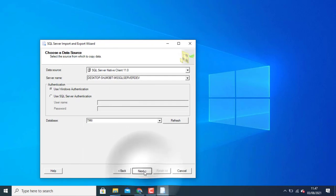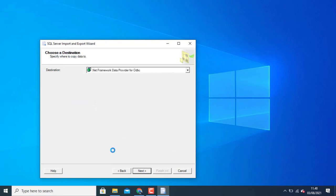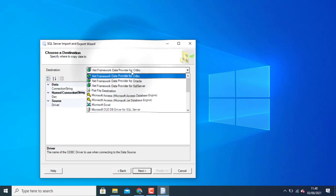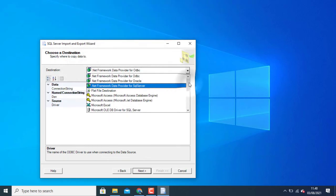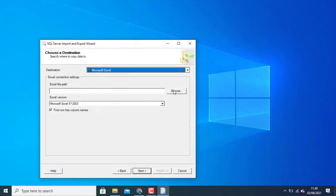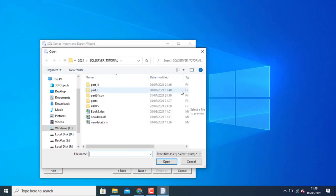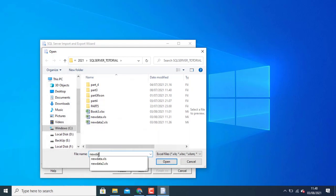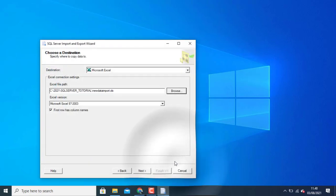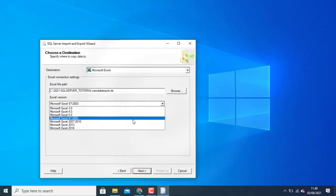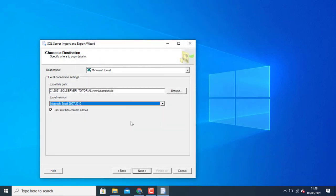Choose the destination. I can choose Microsoft Excel, then where you paste your data. Choose your version of Microsoft Excel. Click next.